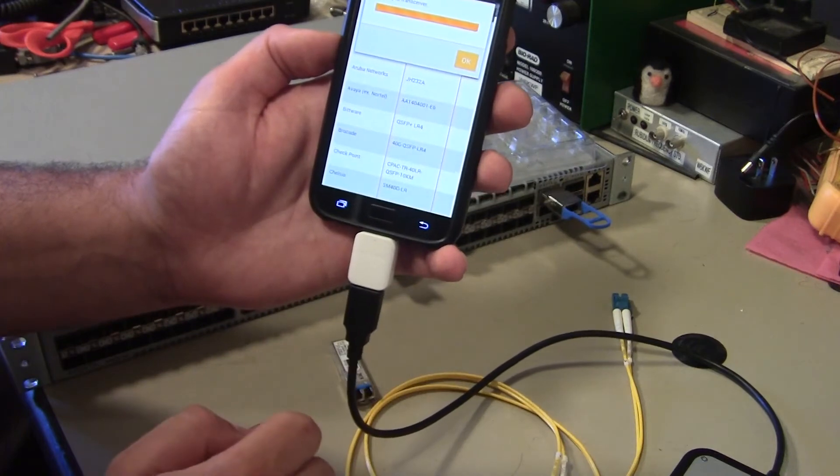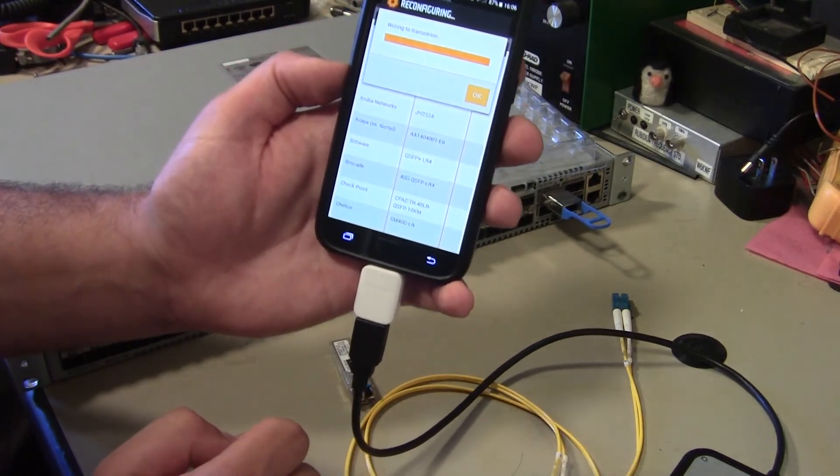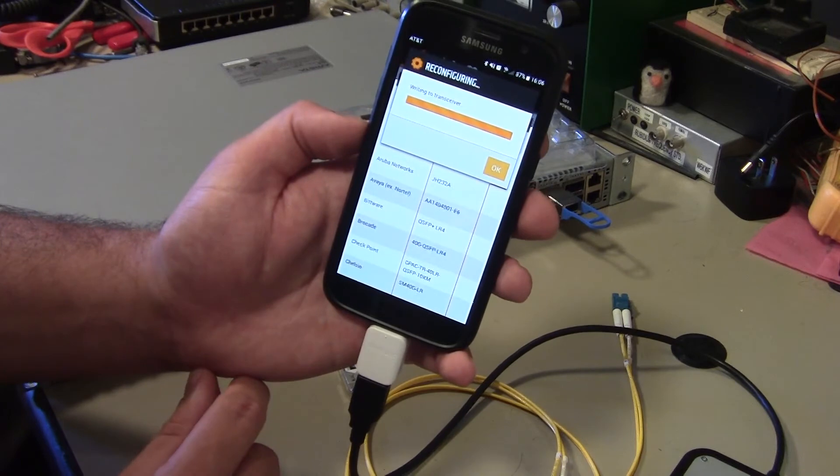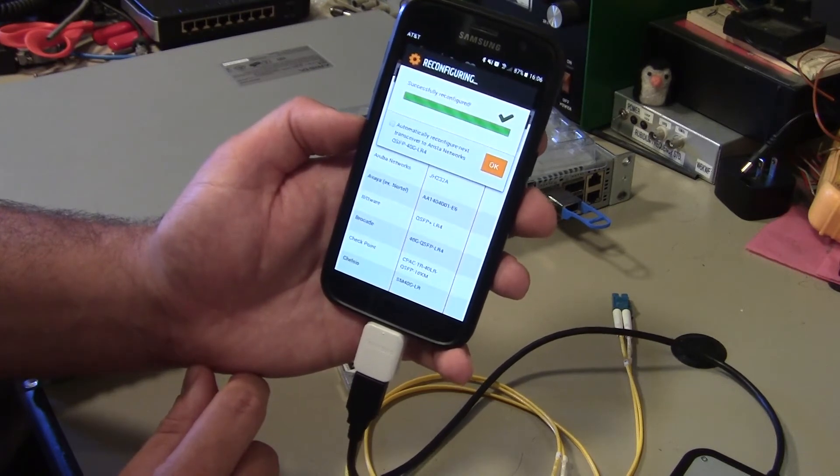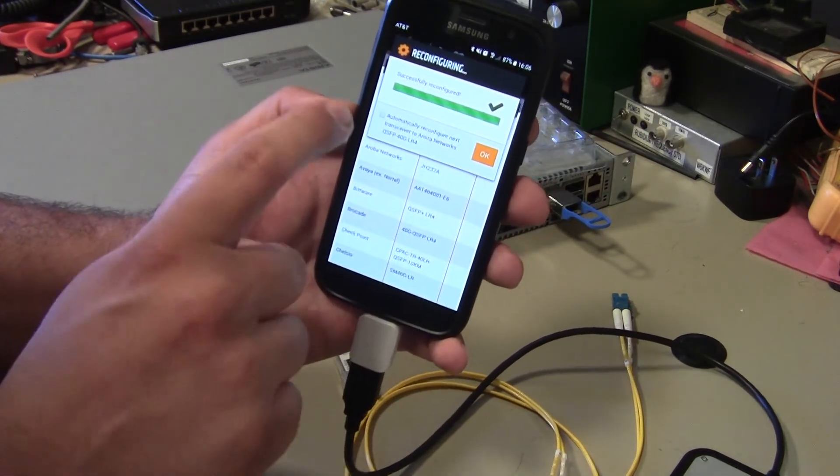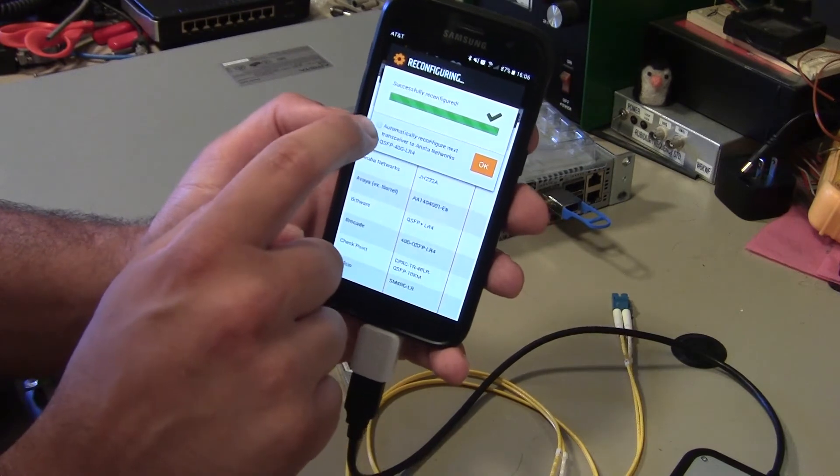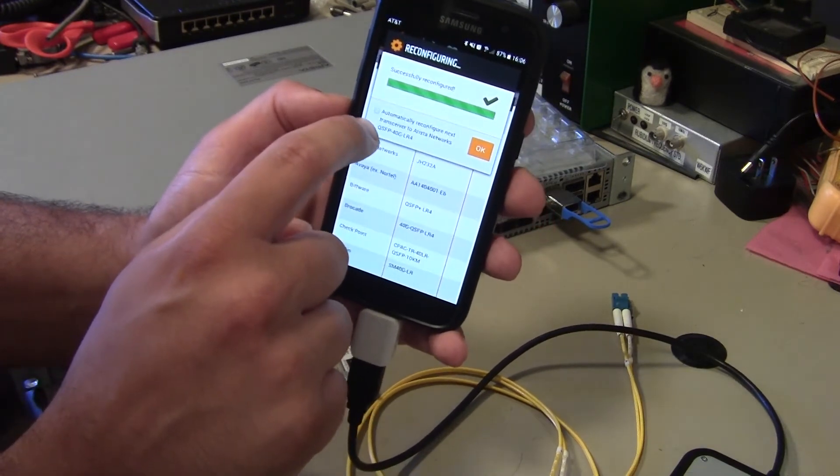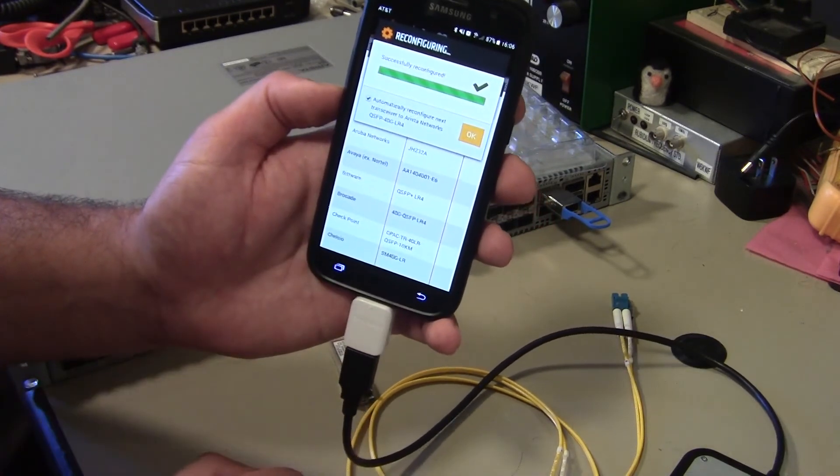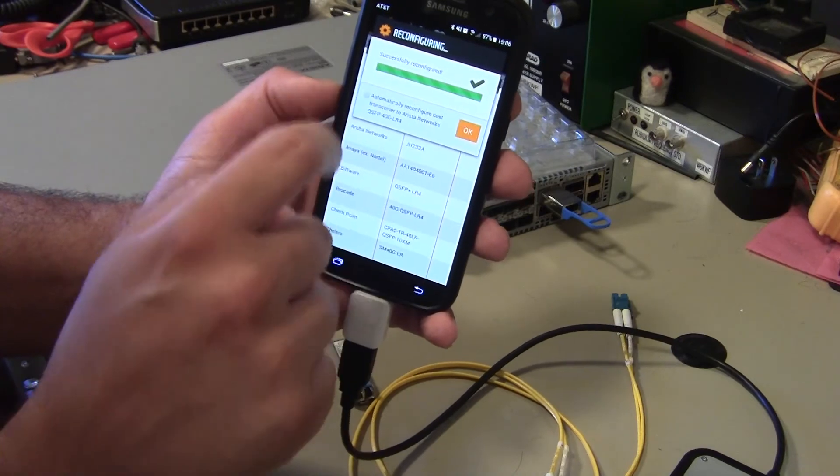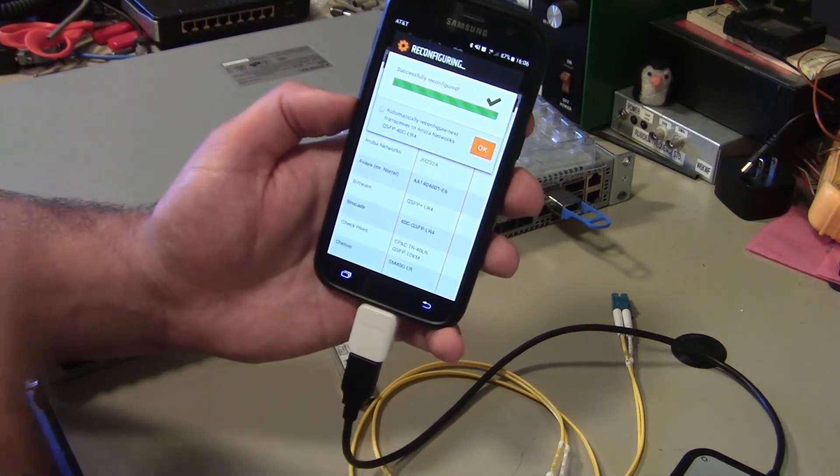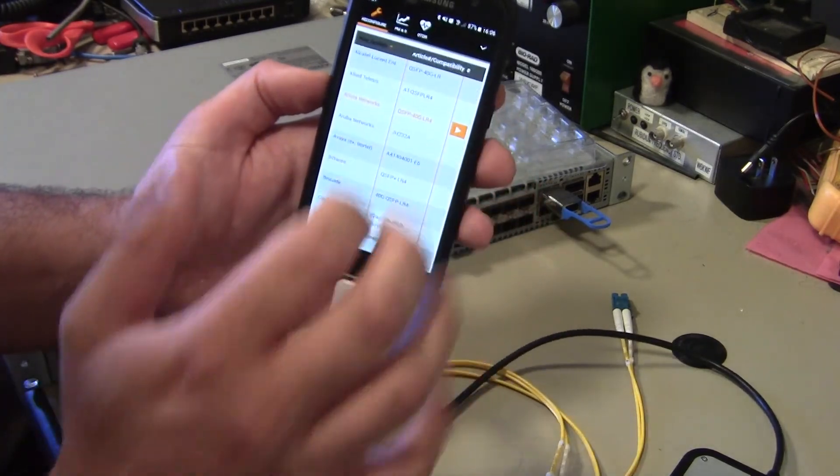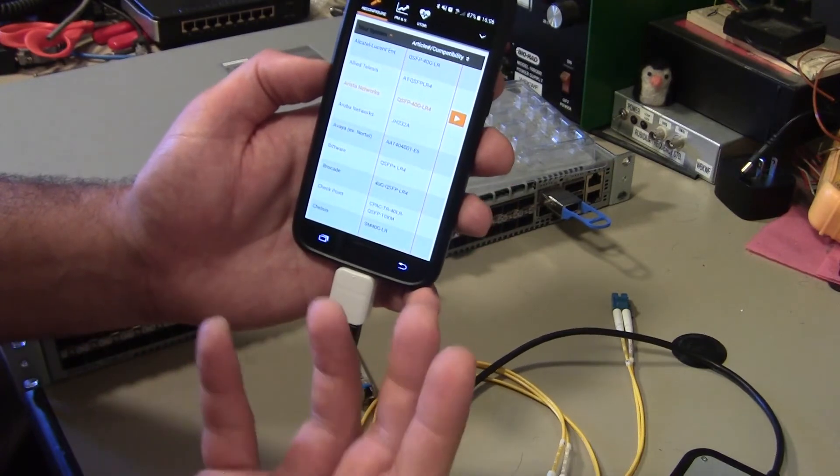And so we can sit here and we can say program and it's going to write it to the transceiver. And so, and then it comes up with a check box. And then what's actually kind of neat is you can also then check automatically reconfigure next transceiver as well to the same thing, which obviously, because, you know, presumably you're gonna be reconfiguring multiples at once and then that's it.